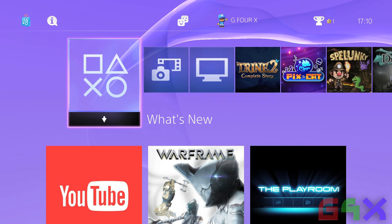Welcome to G4X. Today I want to tell you about this — my new dashboard. I've changed the theme color, and obviously with this new update, Update 2.0, you can change your themes — or so I thought.